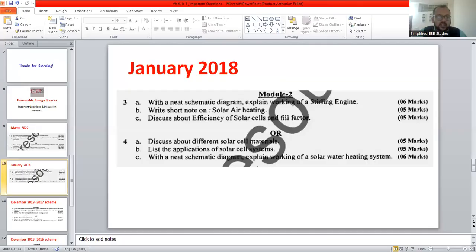Hello everyone. Welcome to the fifth session of the question paper discussion on renewable energy sources. I am going to discuss another question paper, especially on the second module. I will point out the important questions on module 2. In this session I am going to discuss important questions from module 2 which were asked in January 2018.